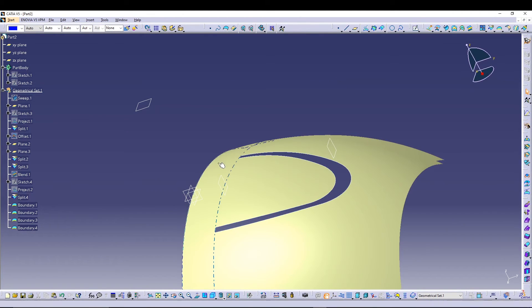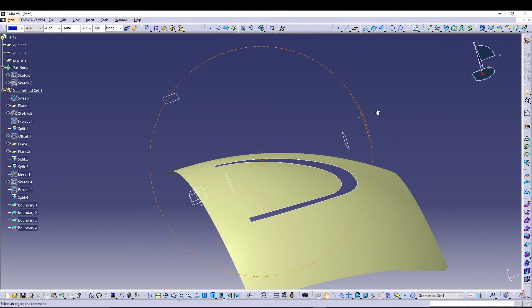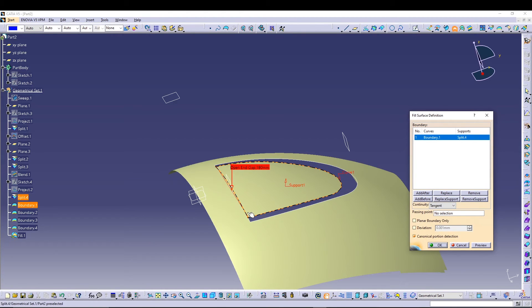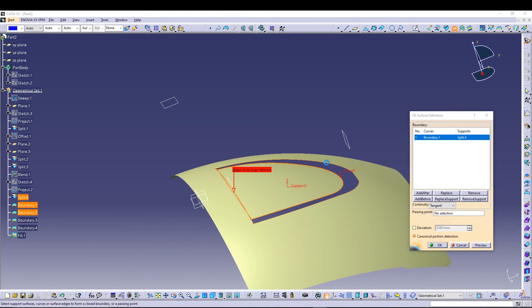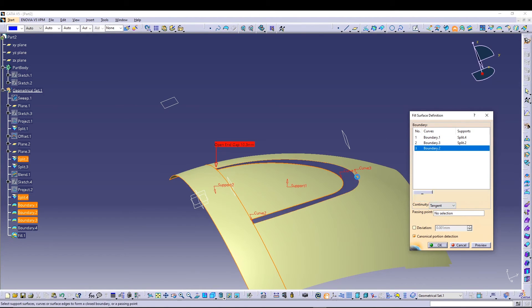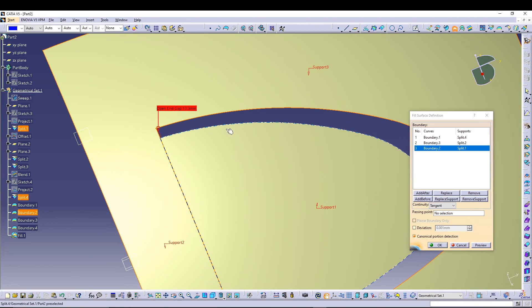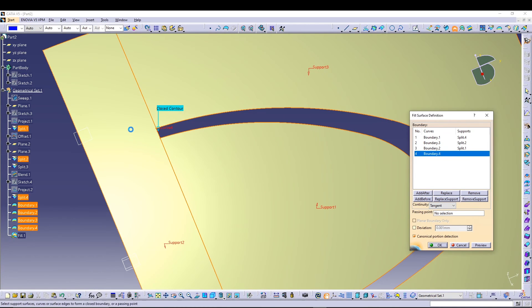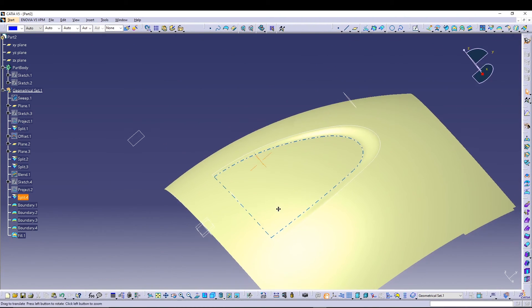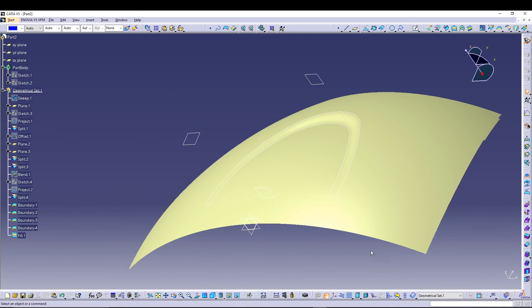Now use the Fill command. Select the boundary edges one by one, assigning supporting edges for each — Boundary 4 with its supporting edge — and preview. You'll get a nice fill surface between those boundaries.